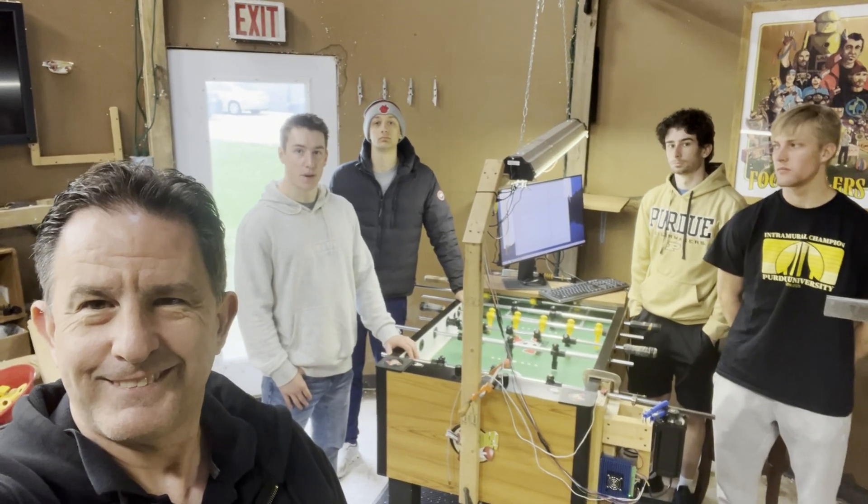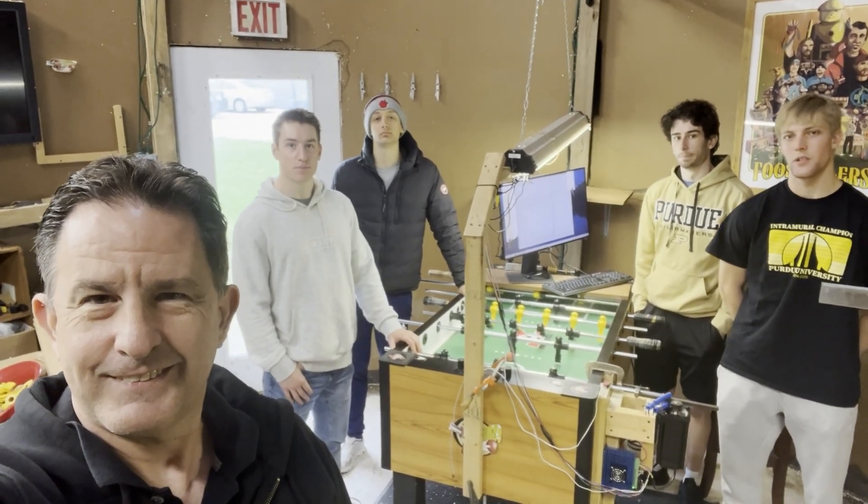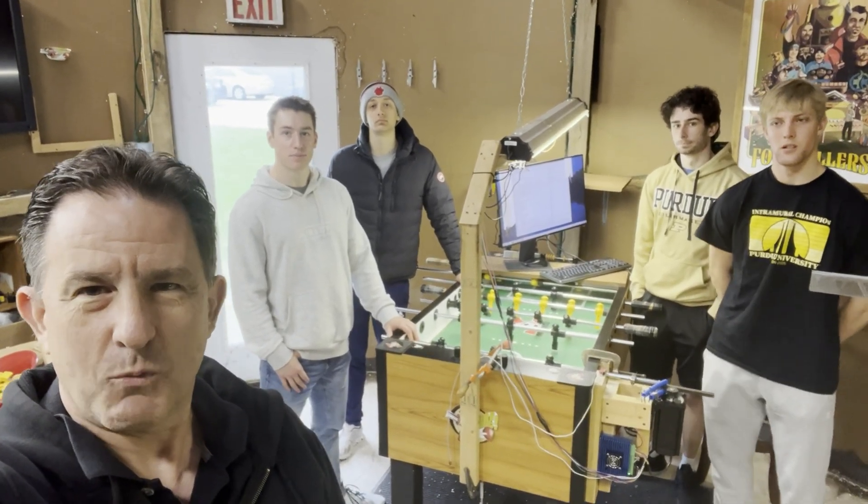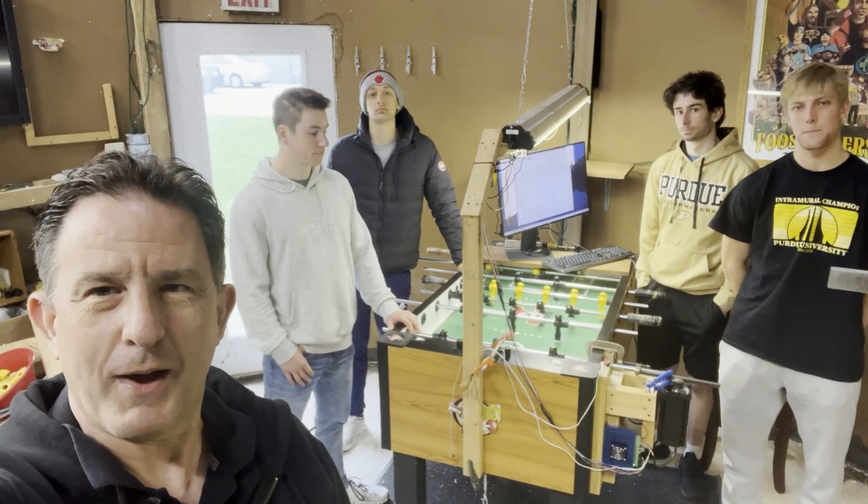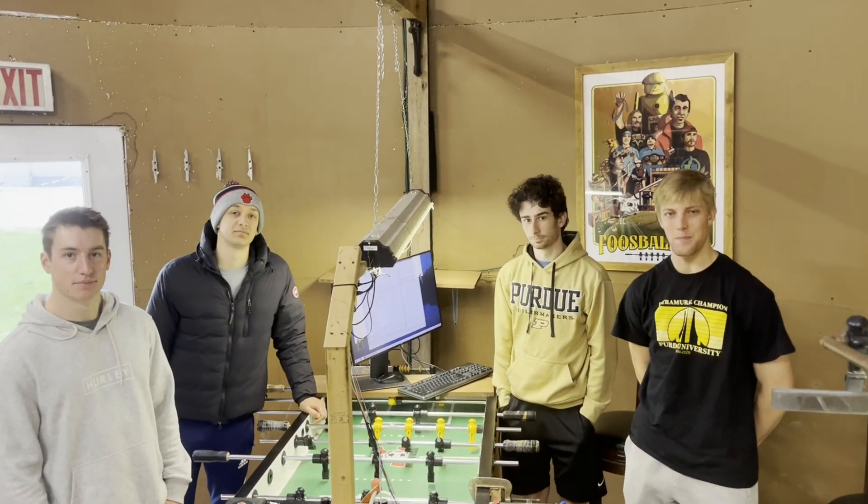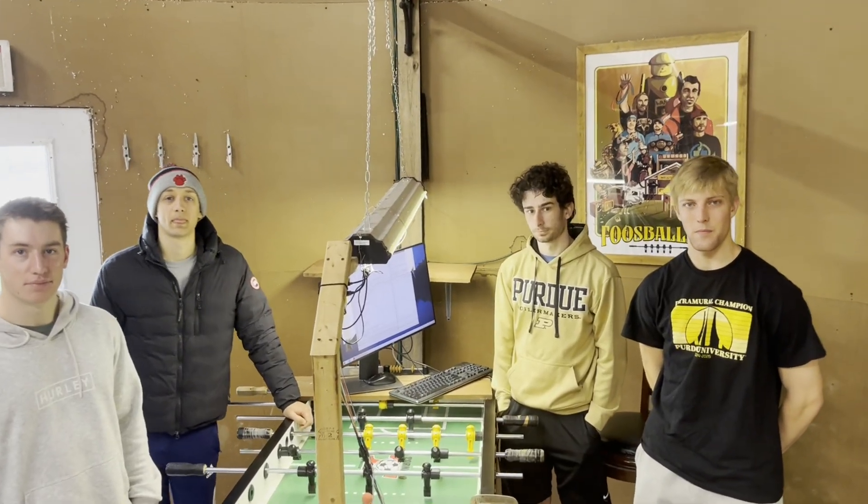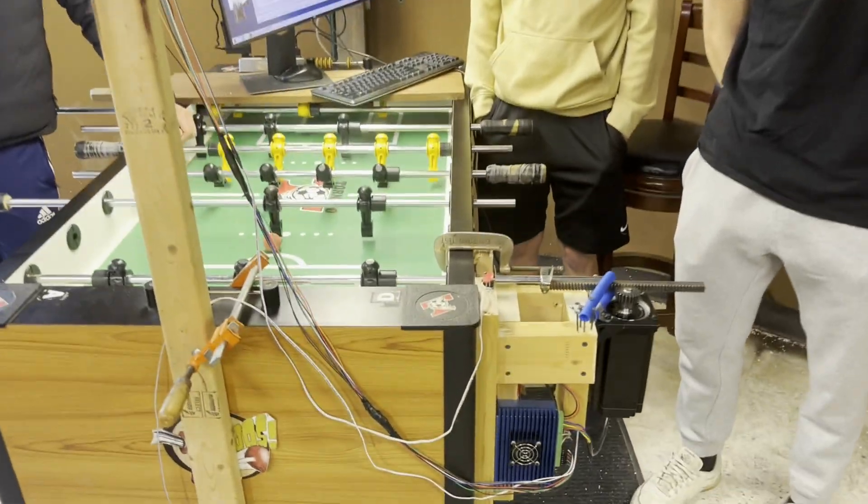Hi, I'm Lou, Robin, Joe, Adam, Jack, and we're going to show you their foosball robot. These guys are Purdue Mechanical Engineers, and this is their senior design project.